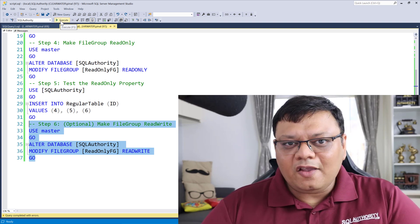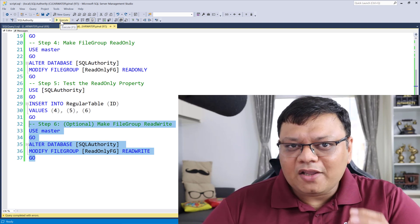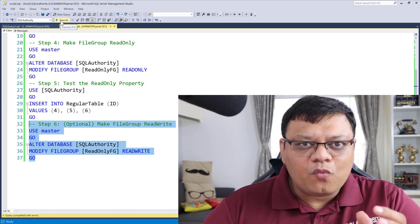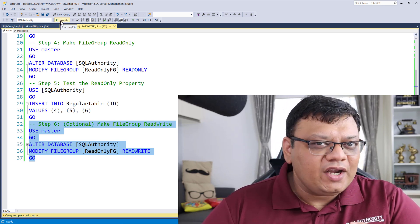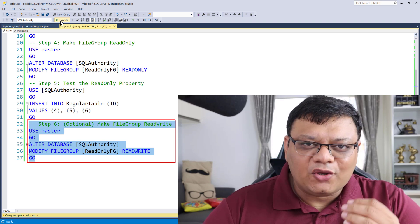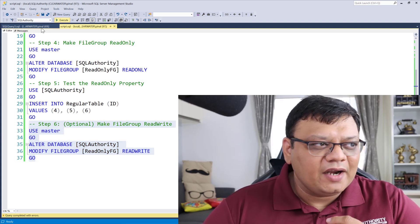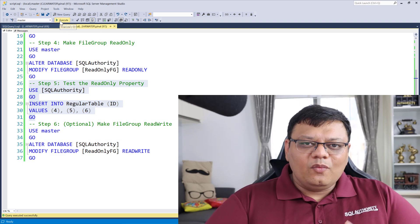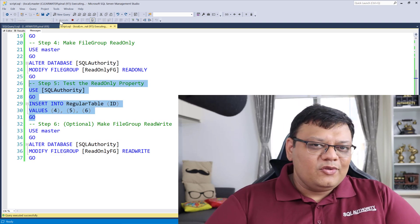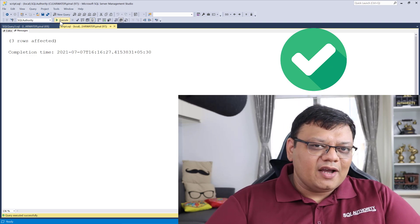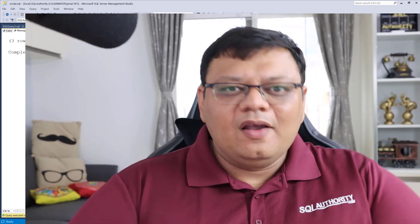If you want to make your file group once again read and write, you can safely execute the next command. Now you can insert your data once again into your table.